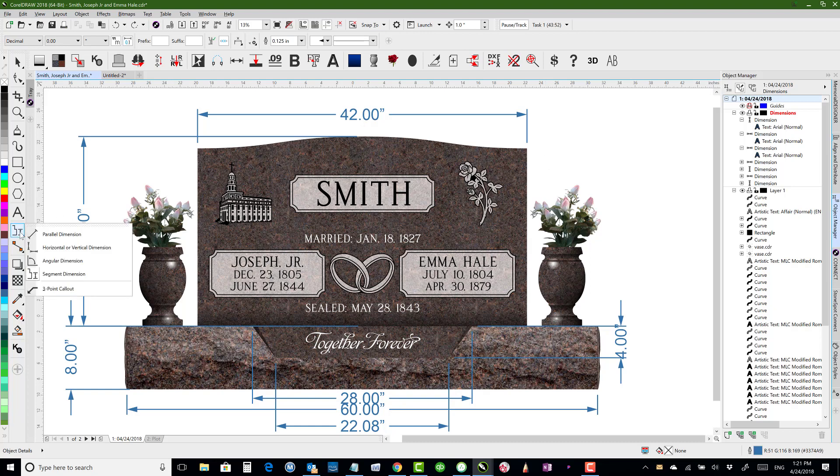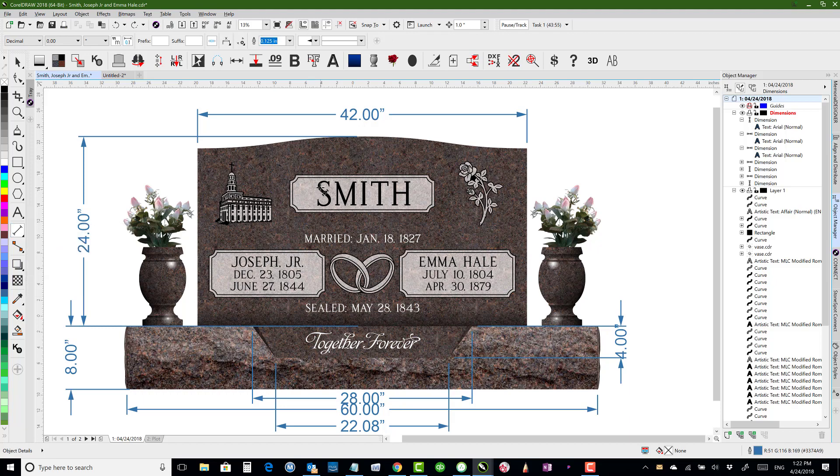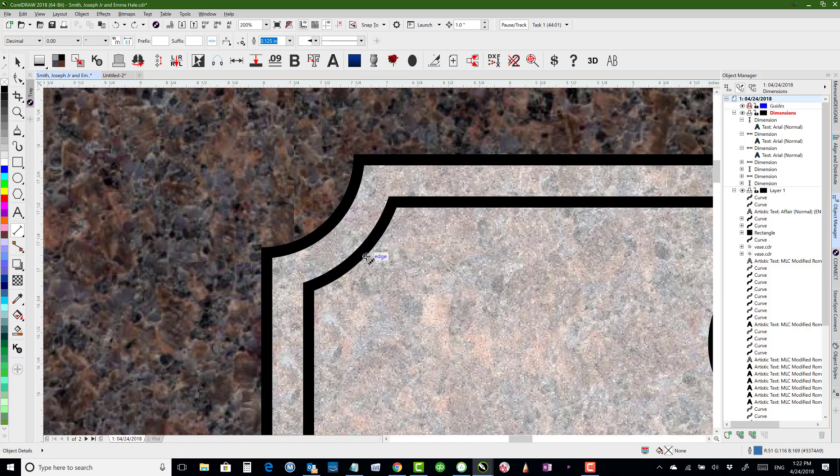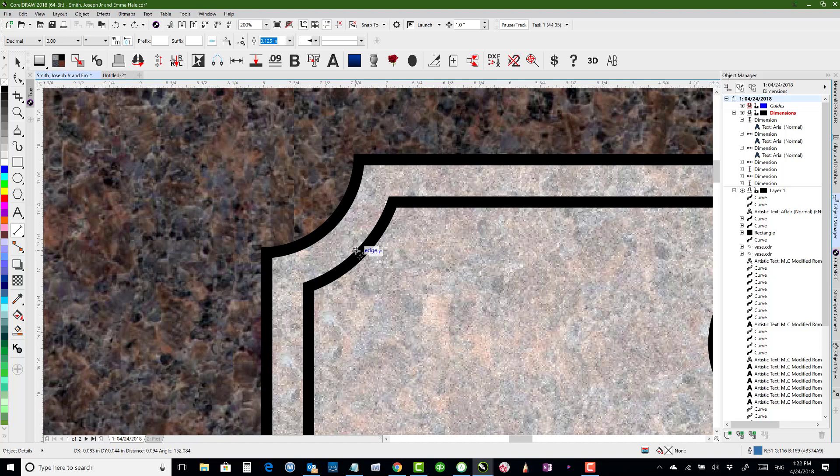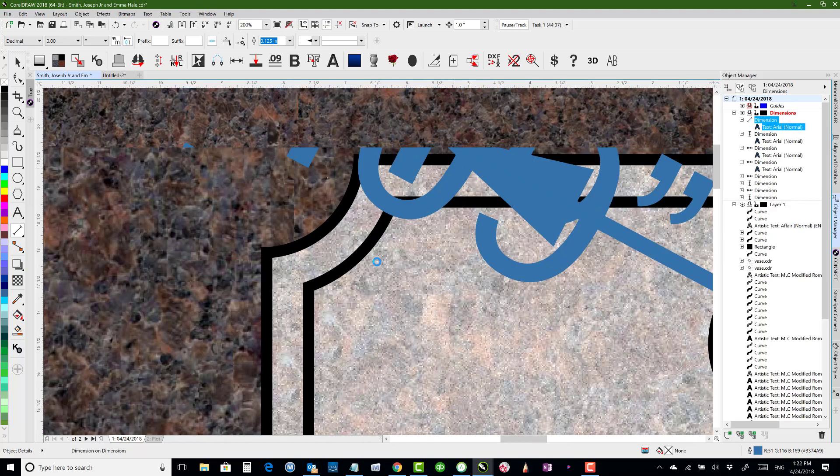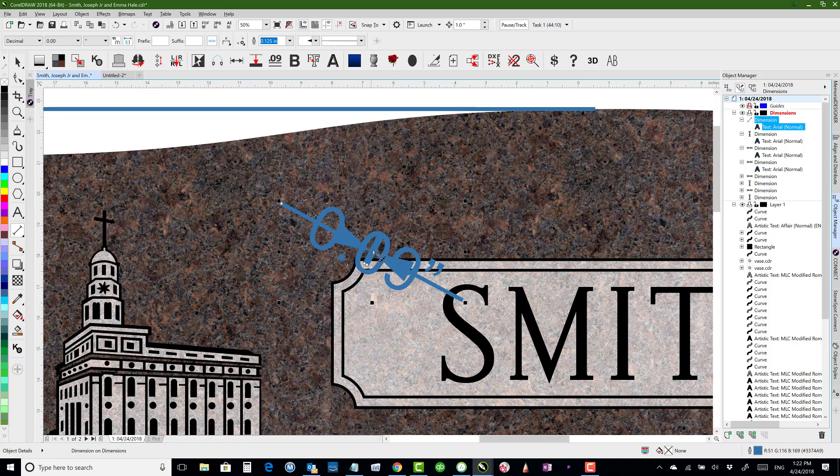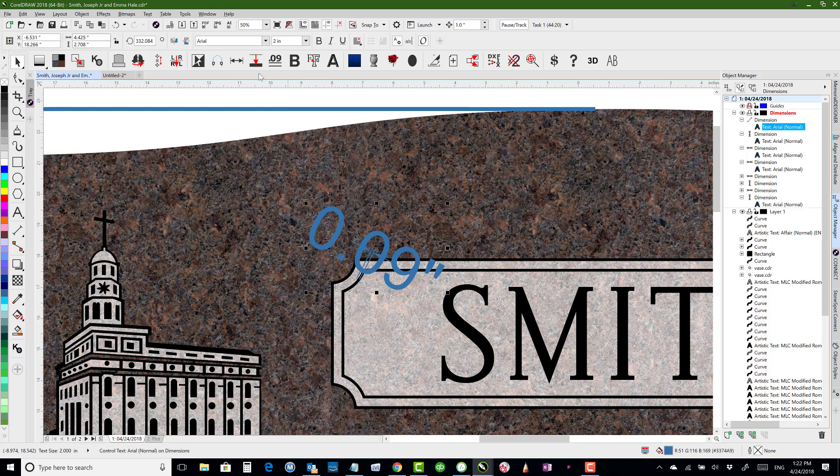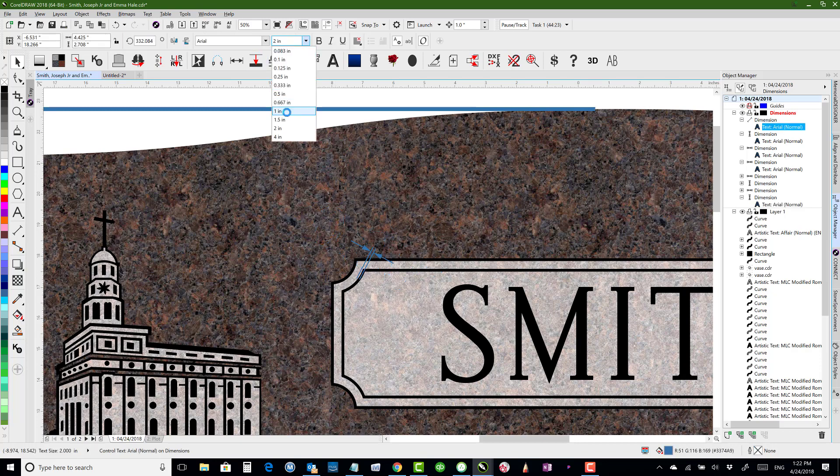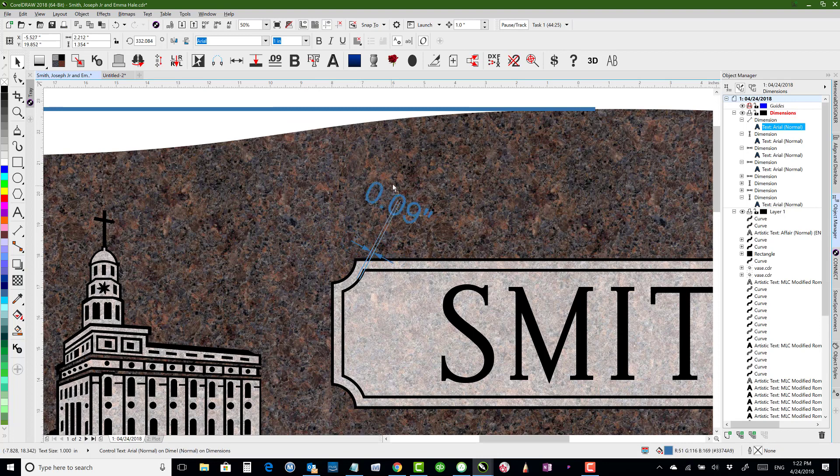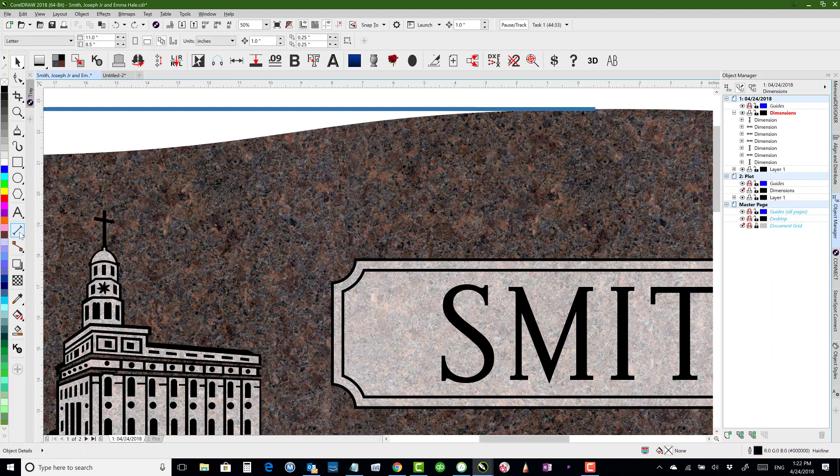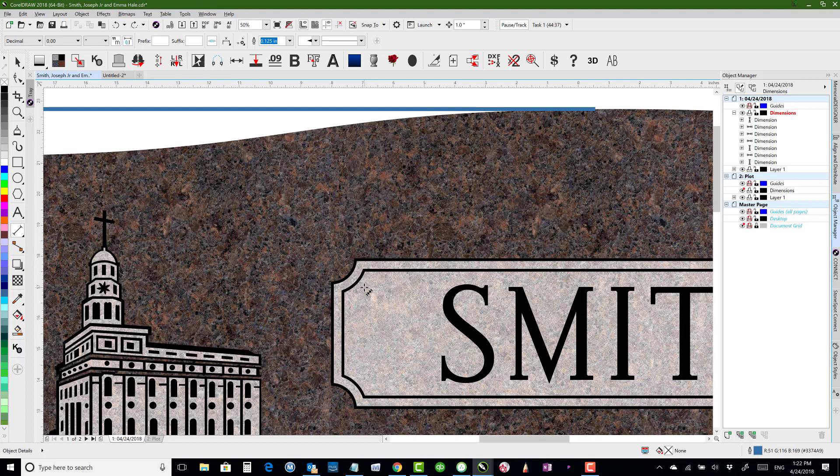The next one is parallel dimension. Parallel dimension will actually let you go at an angle. So I could go from here to here and then shoot it up. Obviously that's a little bit crazy because of our size. So we can change our line width here to something smaller. We can also change our text size if we wanted to to something smaller. So we can edit that as much as we need to. That's kind of how the parallel dimension tool works. And I'm just hitting control Z to undo to get back to where I was before.